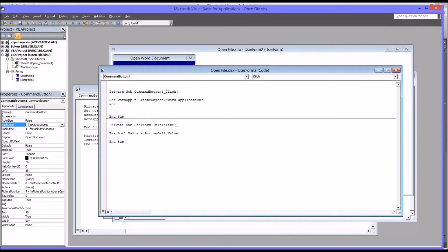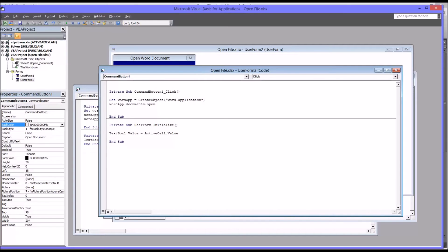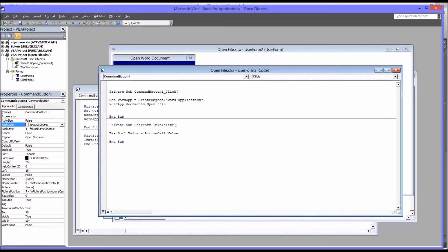Now that we have that, we're going to have WordApp.Documents.Open. This is where you would put the path to where your file is located, so this is the path of the file that you want to open, the path of the Word document. You can do this by finding the actual path and putting it in quotation marks and typing it all out. But there's another way that may be a little more convenient. If you're storing these Word documents in the same location as the Excel workbook that you're using, you can use a shortcut called ThisWorkbook.Path.